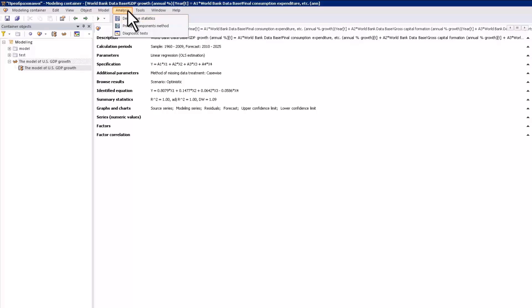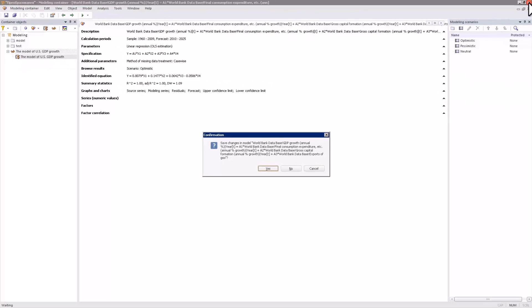The obtained results can be used for planning and managerial decision making. This was a short overview of the main econometric modeling tools.